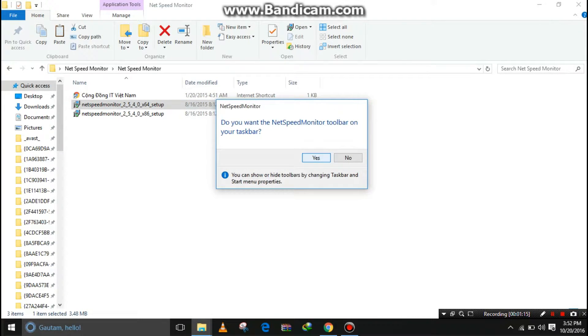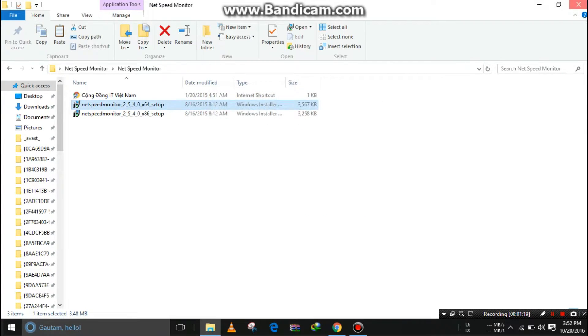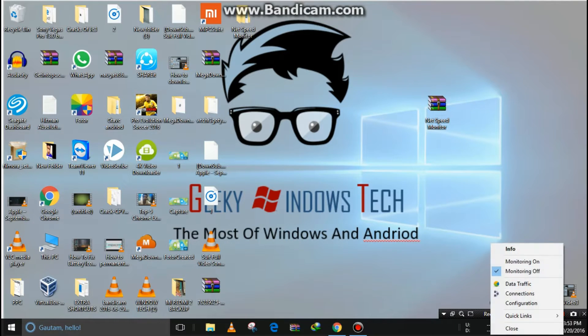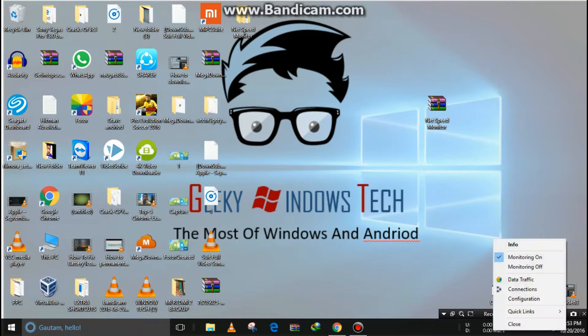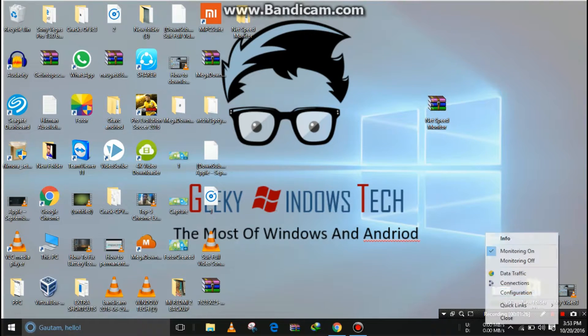I turn monitoring on. There's no speed showing initially.